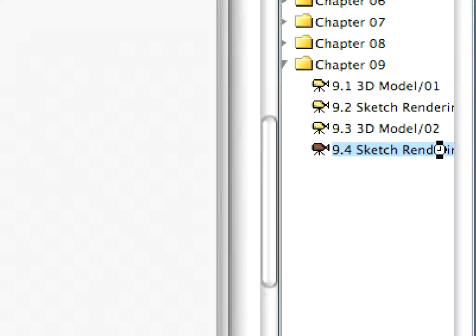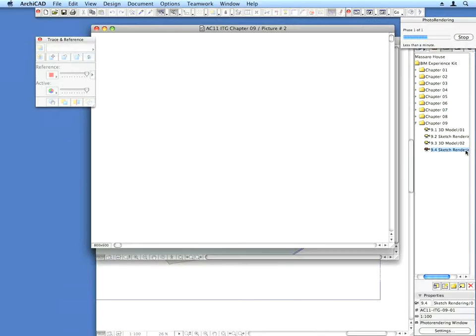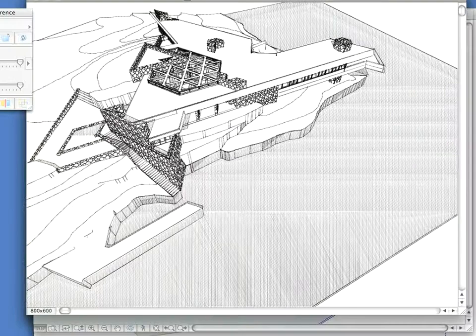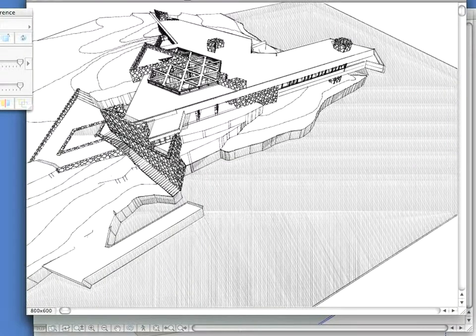Activate the last view in this chapter. The second sketch rendering of your 3D model is generated.